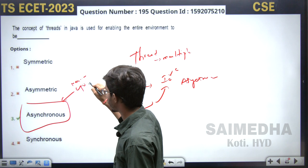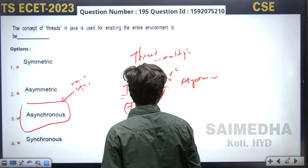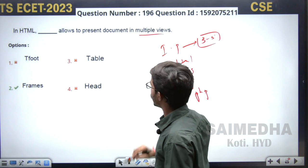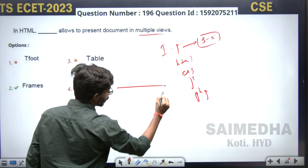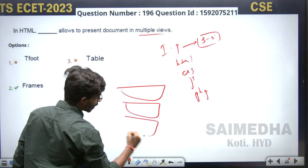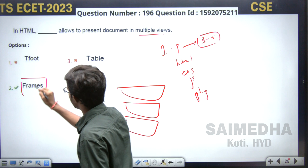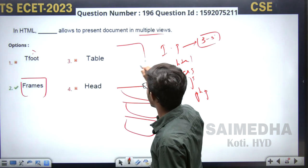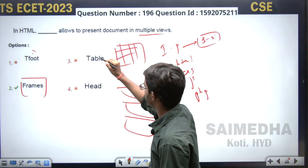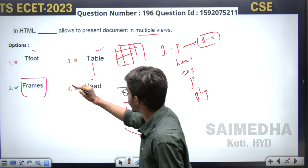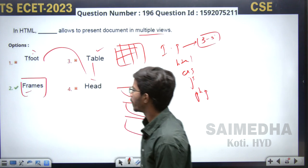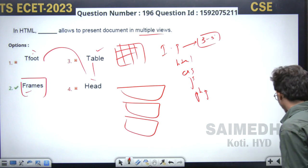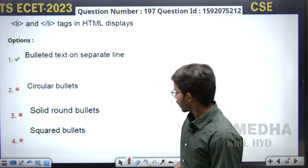In HTML, which tag allows you to present a document in multiple views? Whenever you want to write a document in multiple frames or windows, we use the frames concept. The table-related tags are for presenting data in rows and columns — those are not the right answer. The correct answer is the frameset tag — whenever you want to represent a document in multiple views, use frames.